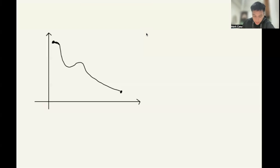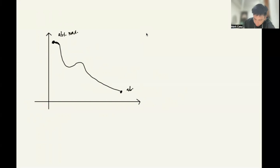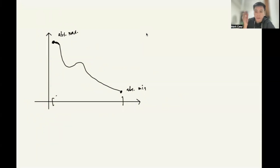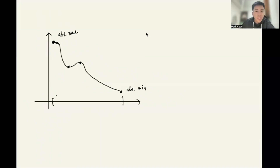So suppose this is our function — assuming I have a perfect drawing here. In this given graph, this one is the absolute maximum and this one is the absolute minimum, provided this is the interval we're talking about. However, in other parts of the graph there are these points which are not the absolute maximum and not the absolute minimum.